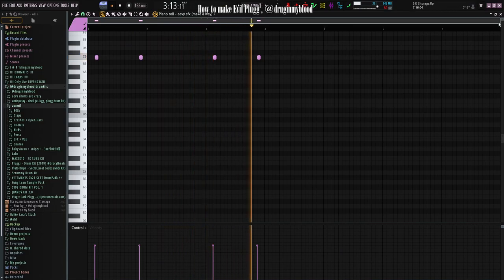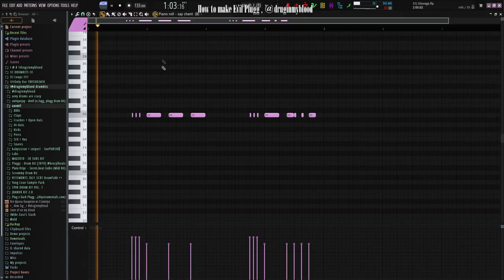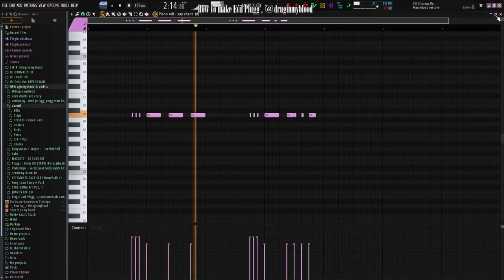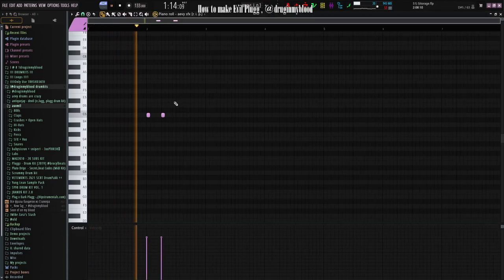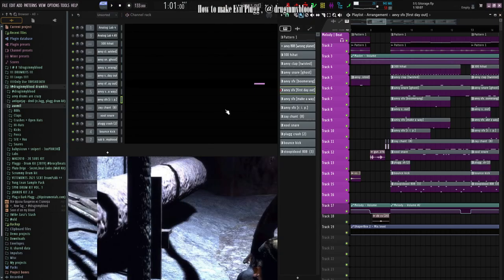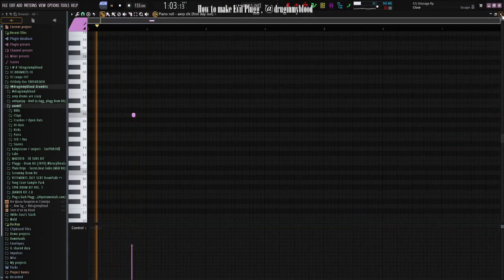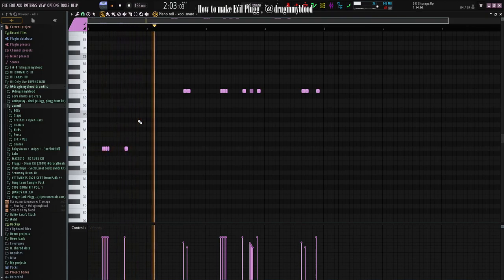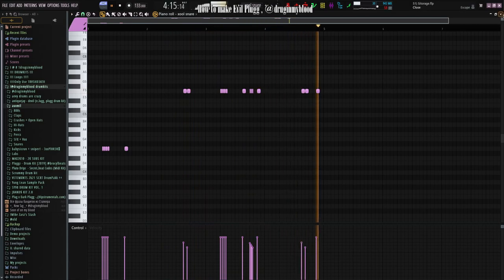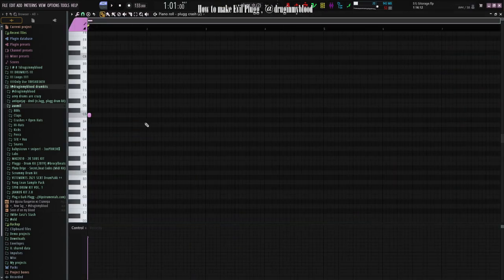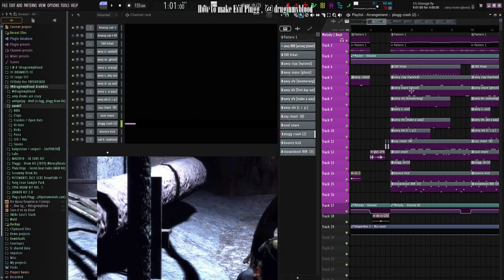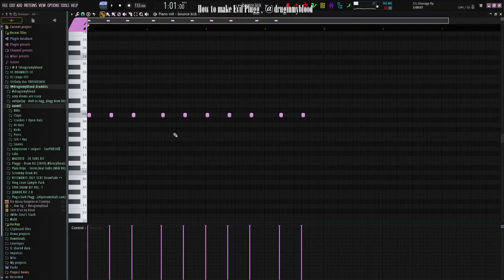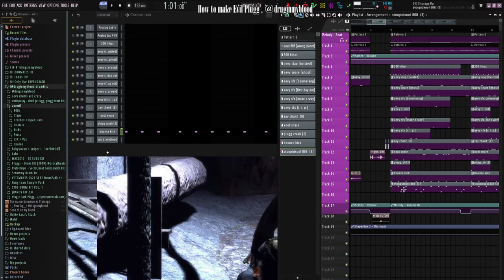Like that. Chains, 808, snare, crash, bounce kick. That sub 808.